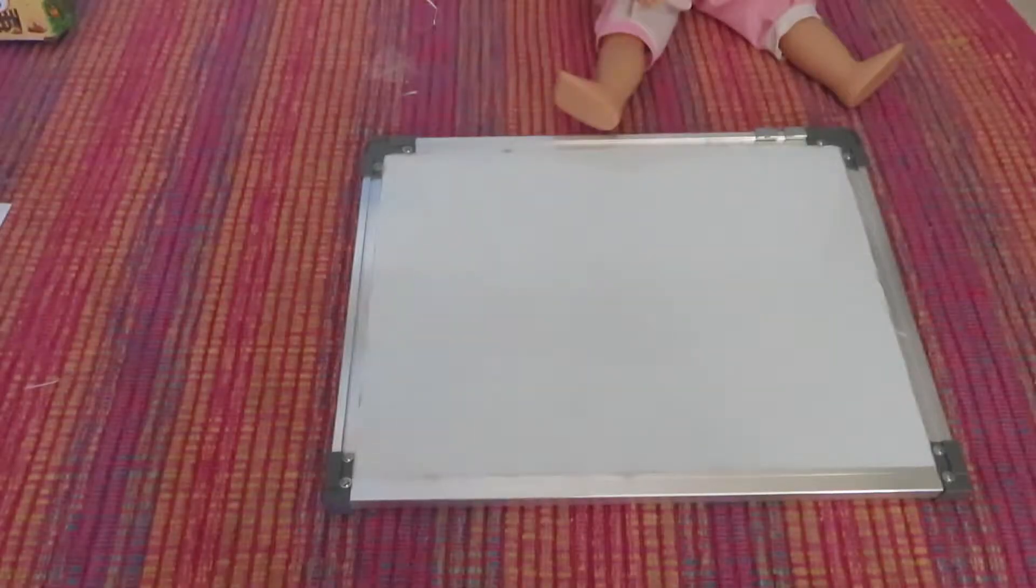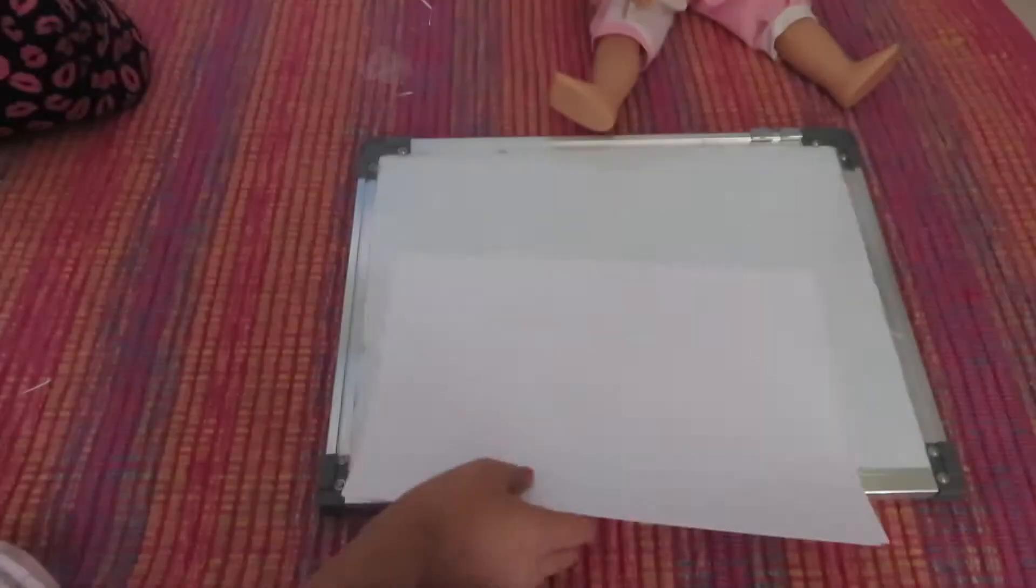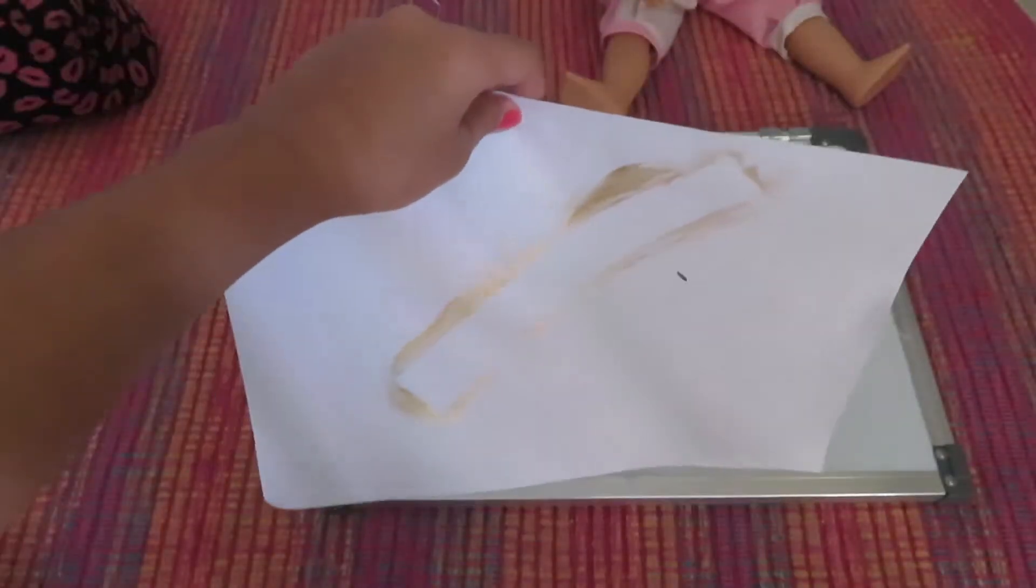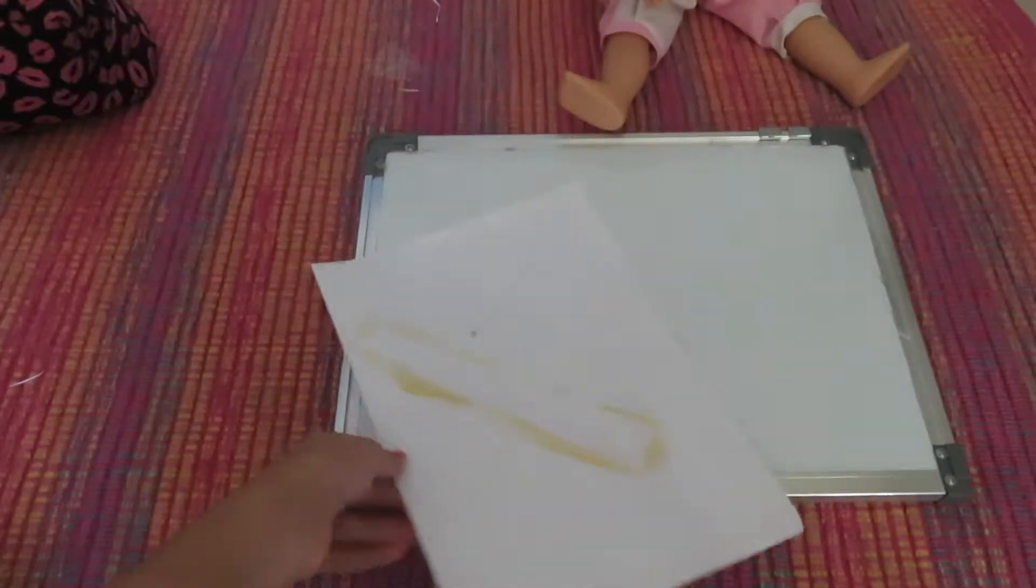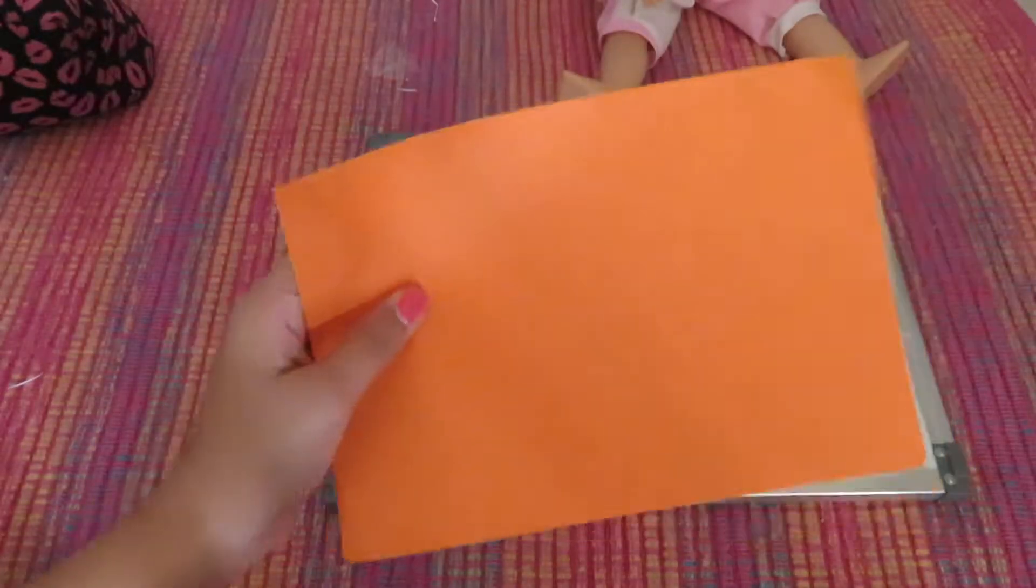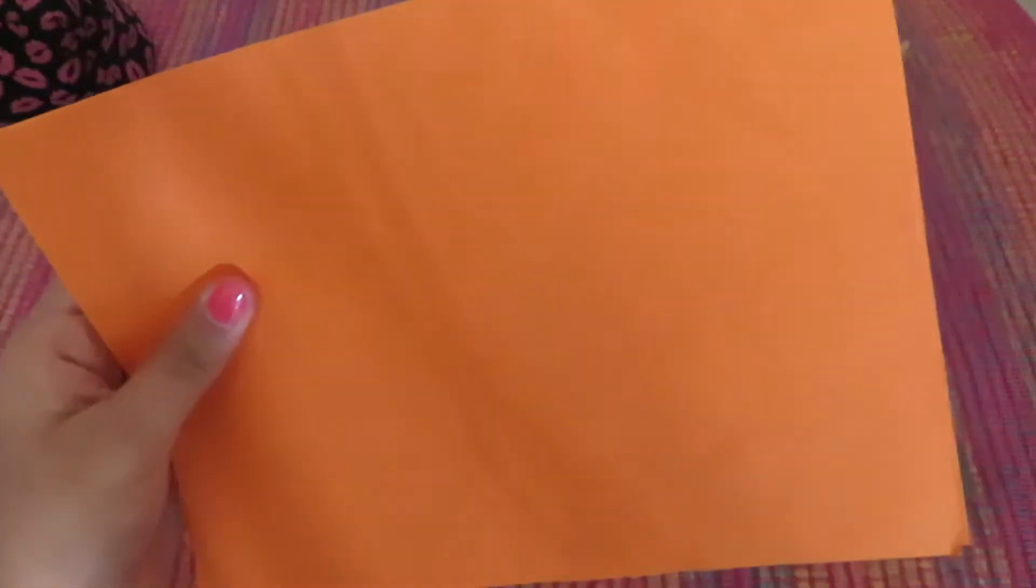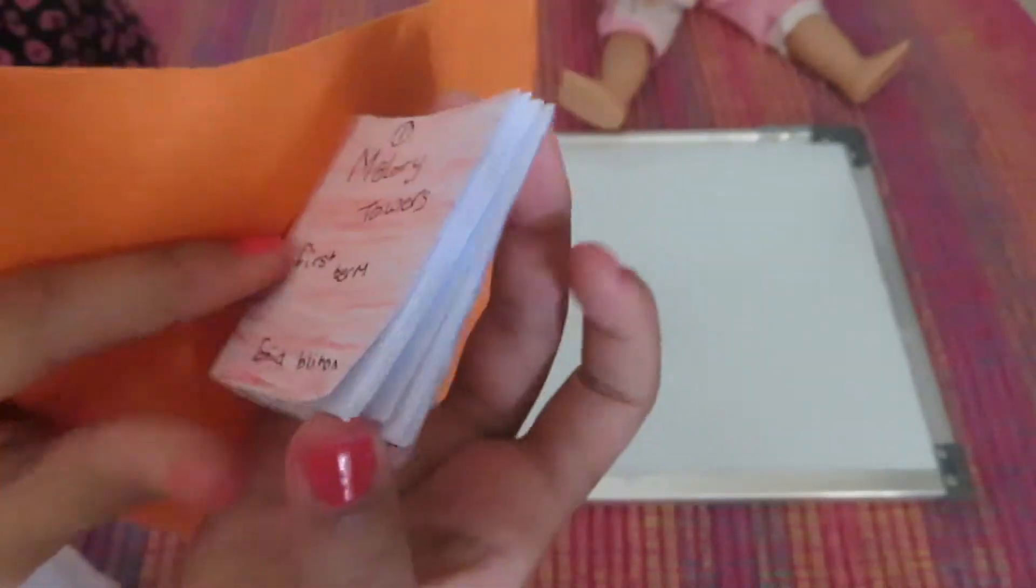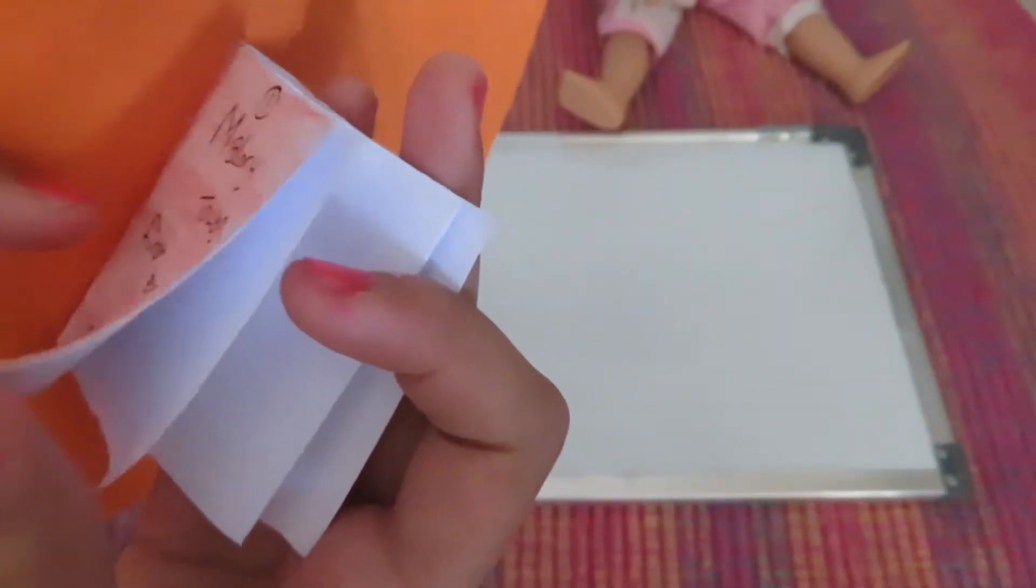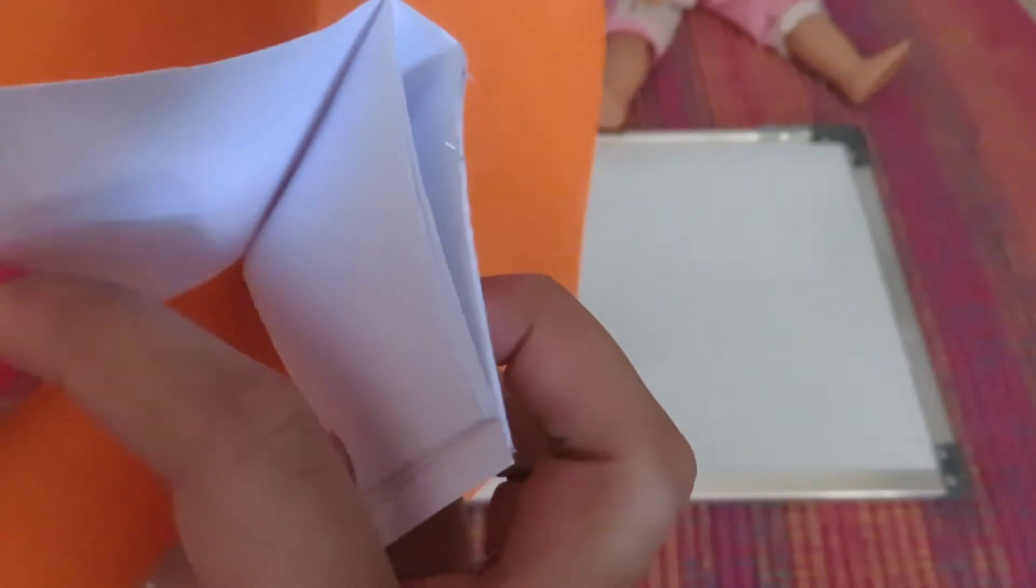So here are the things you guys are going to be needing for this craft: some white paper—I'm just using four sheets of paper, scrap paper or just plain paper, but I just have scrap paper. Colored paper is actually optional, but you could use this for—let me show you an example. You could use it over here, so you could stick it on here if you guys wanted.